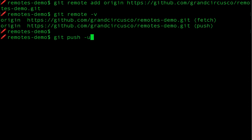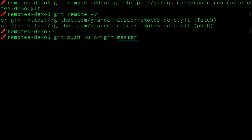Git push dash u origin master. You see the word origin again here. That's telling it which remote repository to copy to. We still have to specify it, even though we only have one. Master is the name of our one and only branch. We'll talk about that in another video. And dash u is the magic option that tells git to remember all the other stuff, so that from now on, we can just type git push without having to type origin master every time.